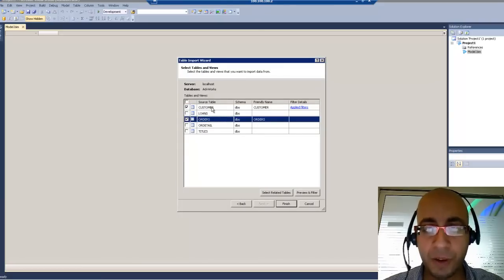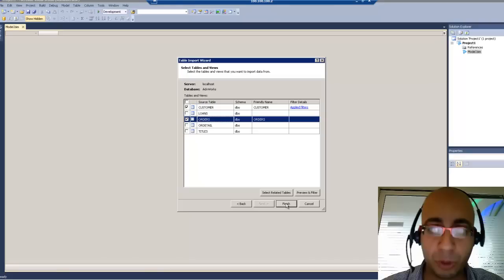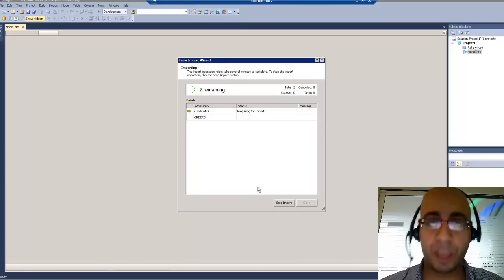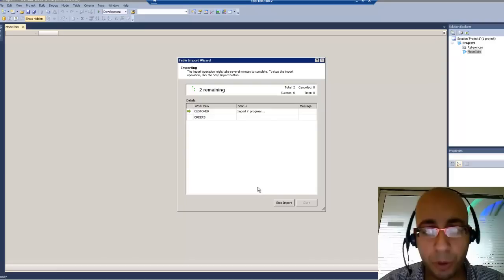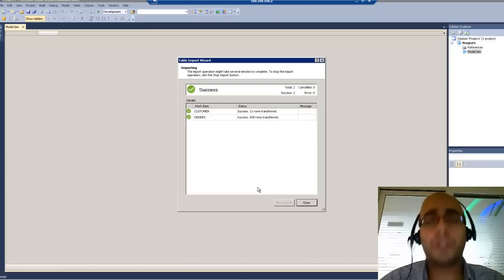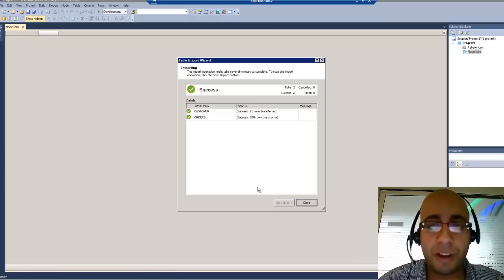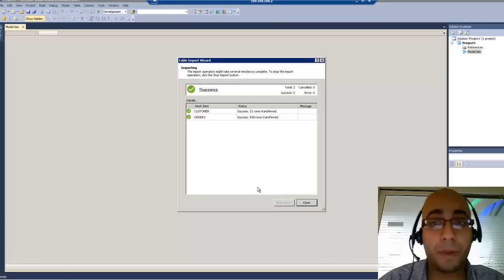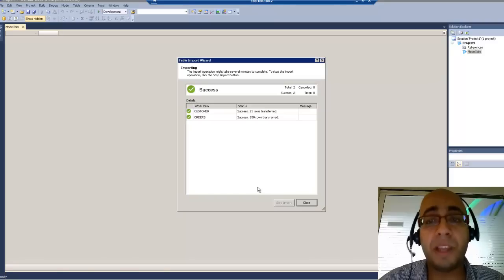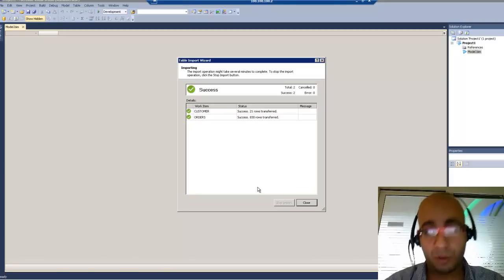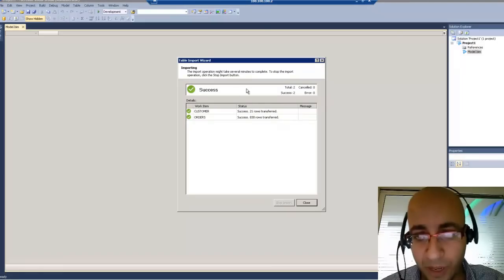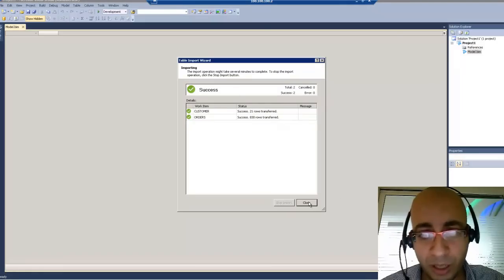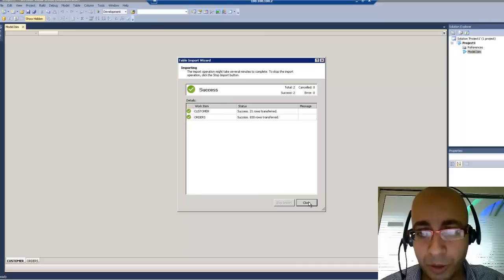After I'm satisfied with the data and the table I want to get from the source, I will finish. The engine will now start the import process and then import my data. PowerPivot — or the BI Semantic Model — is really powerful when you talk about millions and millions of records. Here we have simple data just for the demo, so it's 830 rows.